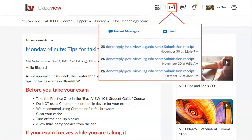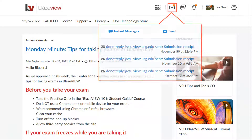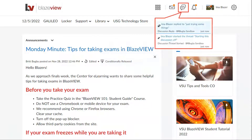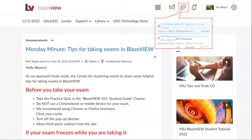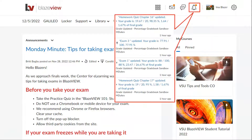The envelope icon shows alerts for new emails and instant messages within BlazeVue. The subscription alert notifies you when someone has made a comment on a discussion you subscribe to. The bell icon is for updates and alerts, which will show you when your grades are published, if you have new announcements to read, and upcoming due dates.